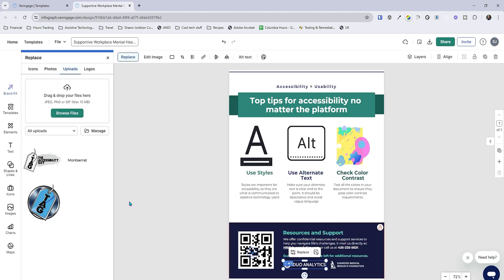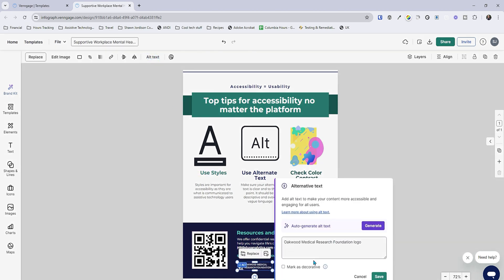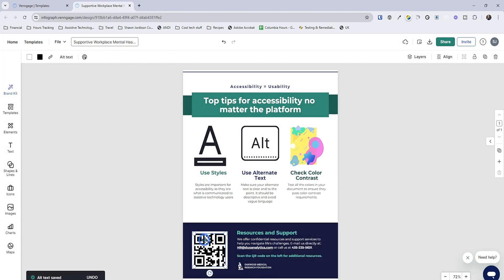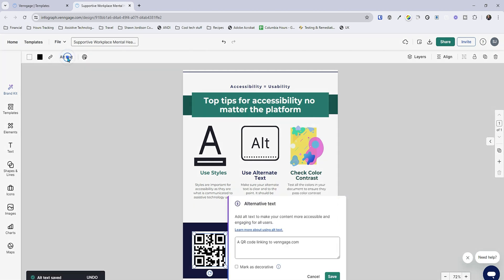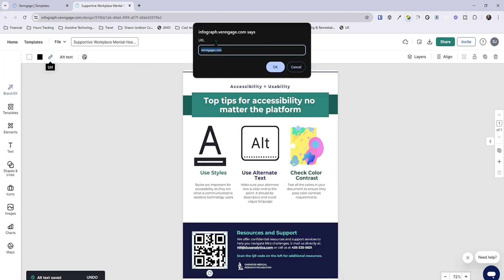We could also replace this logo down there — I could swap it with my accessibility guy logo, but it doesn't quite fit, so I'm just going to delete it. Then we have this other element where we can select it, do alt text, and it has 'Oakwood Medical Research Foundation logo' — perfect. Let's check the QR code. We want to check the alt text on this: 'a QR code linking to venngage.com' — perfect. Now let's check the link of the URL — perfect, and we have that URL activated in there.